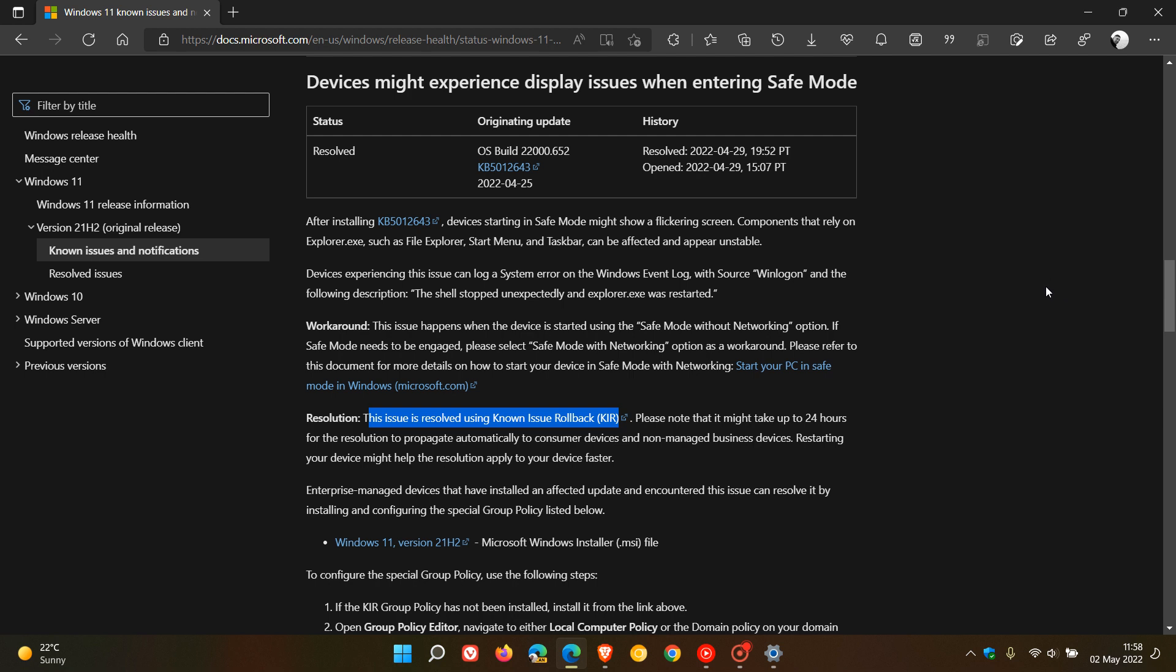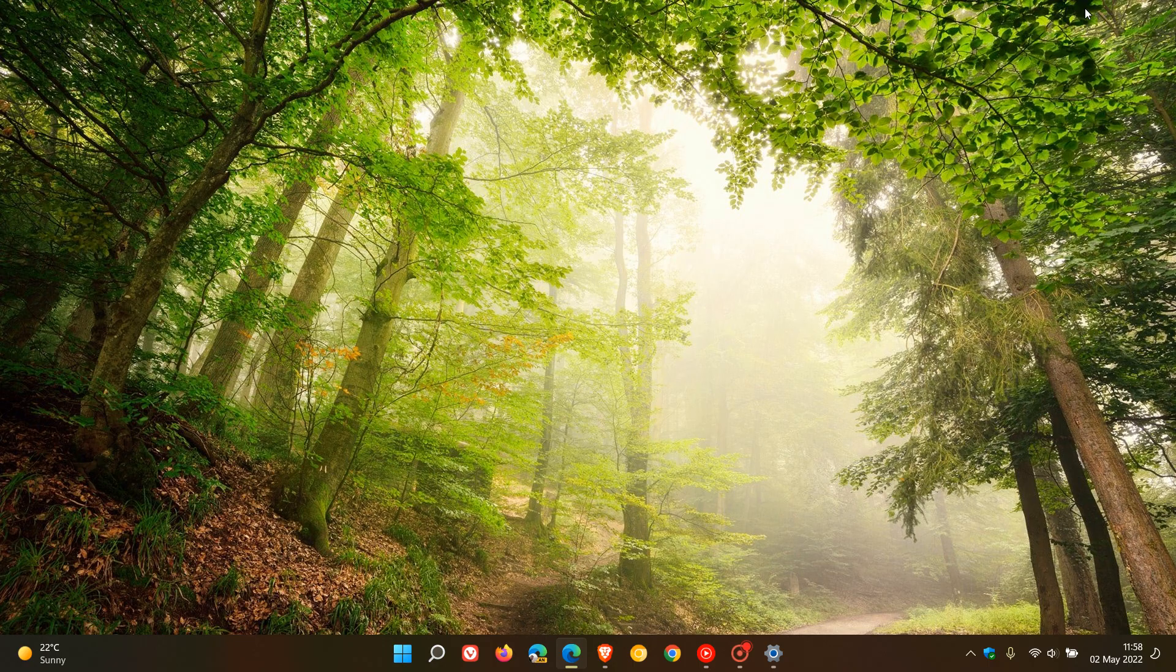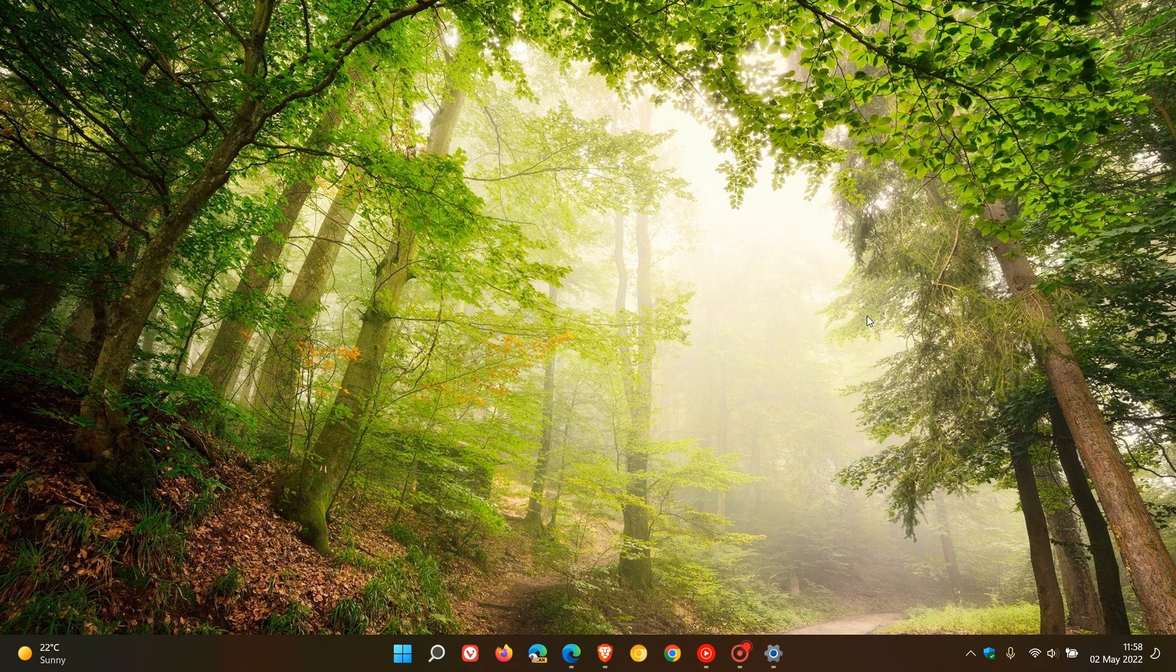So if you were experiencing that issue regarding blinking and flickering screens in safe mode after installing KB5012643, according to Microsoft that issue is now resolved. Thanks for watching, and I will see you in the next one.